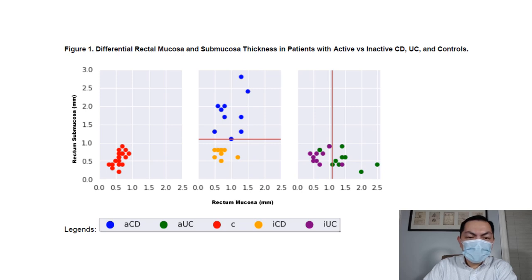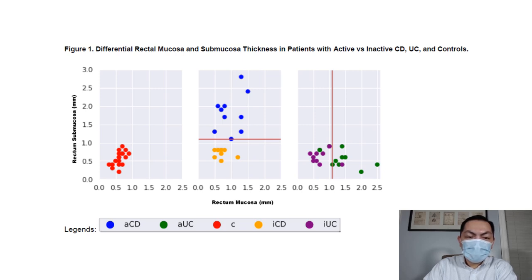We performed a receiver operating curve analysis. The optimal cutoff point for differentiating active Crohn's disease versus inactive Crohn's disease was a rectal submucosa thickness of 1.1 mm. For differentiating active UC versus inactive UC, the optimal cutoff was a rectal mucosa thickness of 1.1 mm. Similarly, a rectal submucosa thickness of 1.1 mm was the optimal cutoff for distinguishing active Crohn's disease from active UC in this cohort.